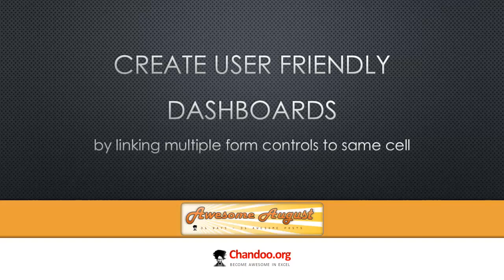Hi and welcome to chandoo.org. This is a lesson on how to create user-friendly dashboards by linking multiple form controls to the same cell. Now there are many techniques when it comes to creating user-friendly dashboards, so in this lesson we are not going to discuss the entire spectrum of techniques. Instead, I'm going to show you one technique that I found quite useful.